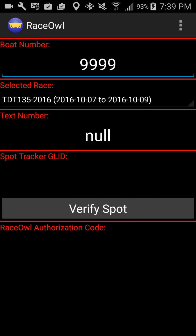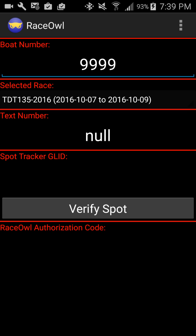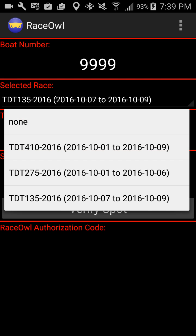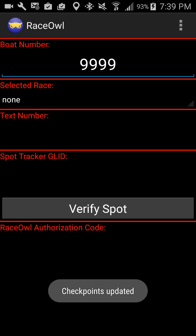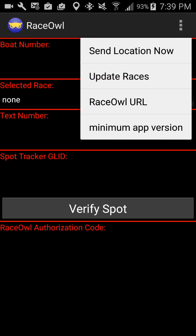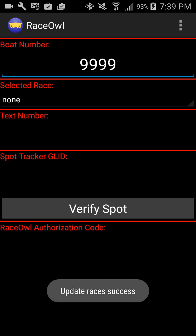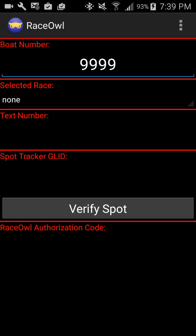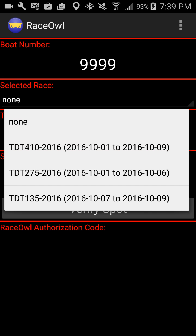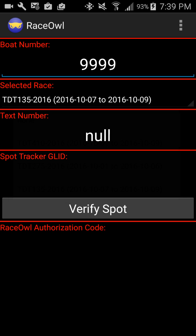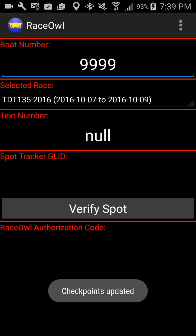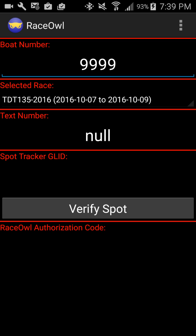Next, you want to select the race. On Android, you simply touch this bar and it will show you the races that are currently running in Race Owl. If for some reason it doesn't pop up, go to Settings and then do Update Races — that will query Race Owl and update the list of current races. I'm going to pick a race I already have registered — this 135 race. You'll see a little pop-up at the bottom saying checkpoint updated, meaning it's downloaded the various checkpoints for that race.